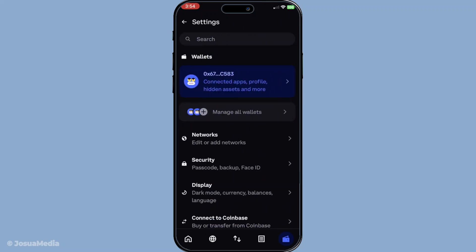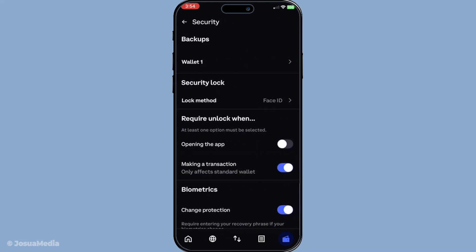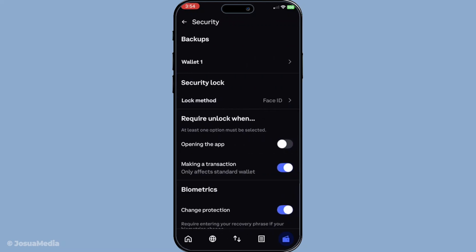Now you'll be presented with a list of options under the settings menu. From this menu, your next destination is the security section. This is a crucial part of your crypto management where you can oversee and adjust the safety measures protecting your assets. So take a moment to tap on security to proceed.